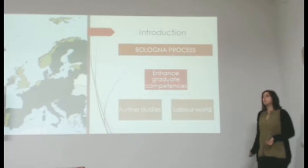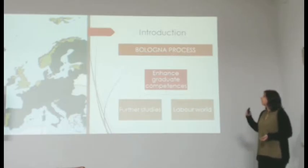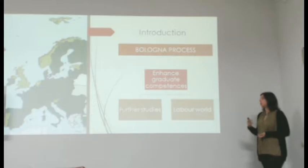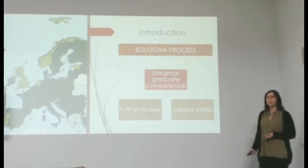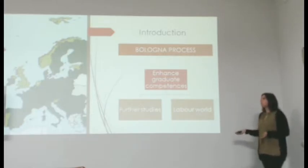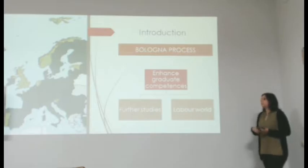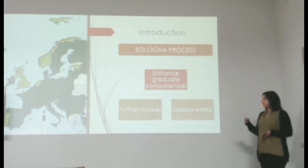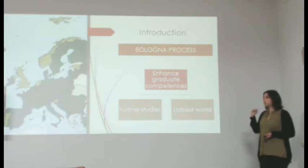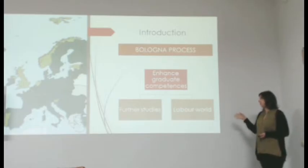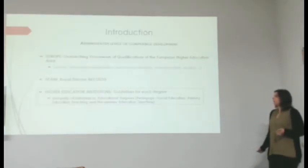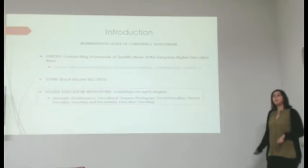In the European context, we have the Bologna process. And one of its main goals is to enhance graduate competences with a double goal: to enable them to undertake further studies and also to incorporate themselves into the labor world.